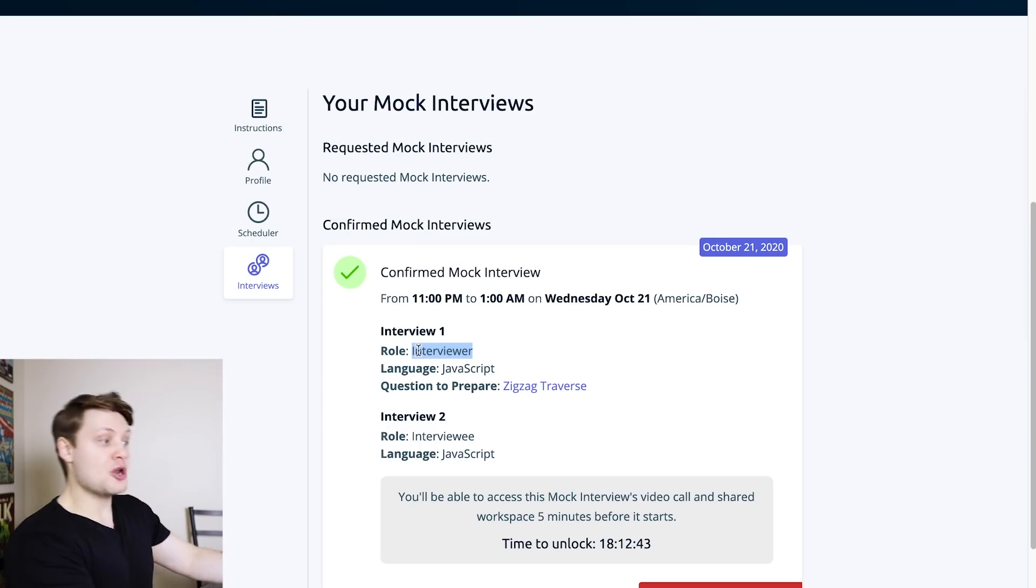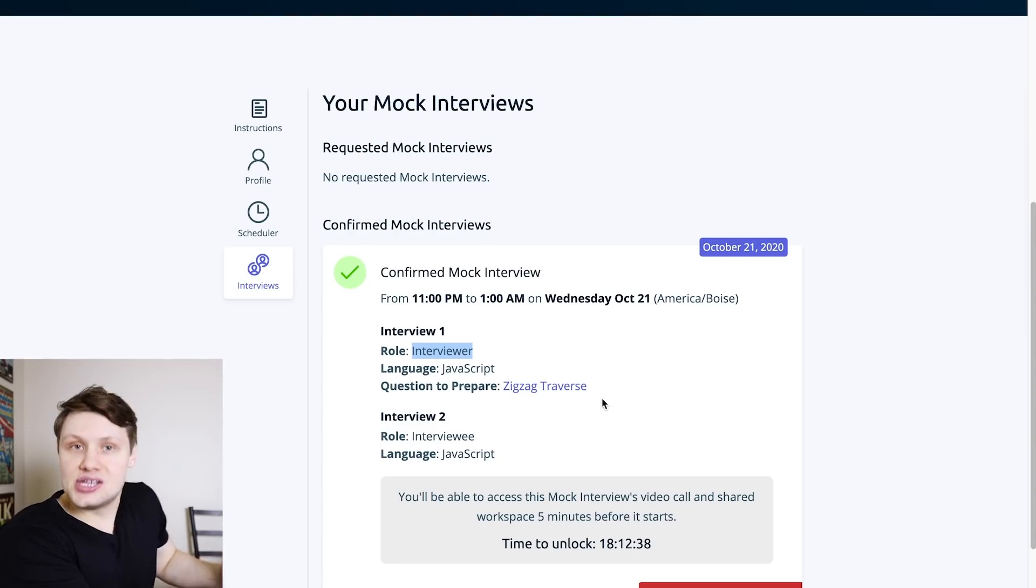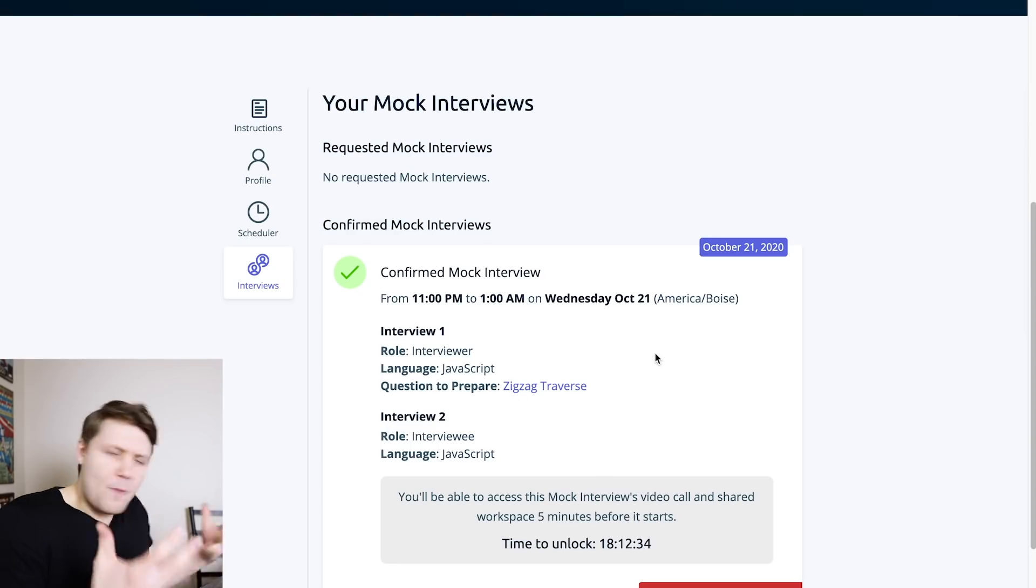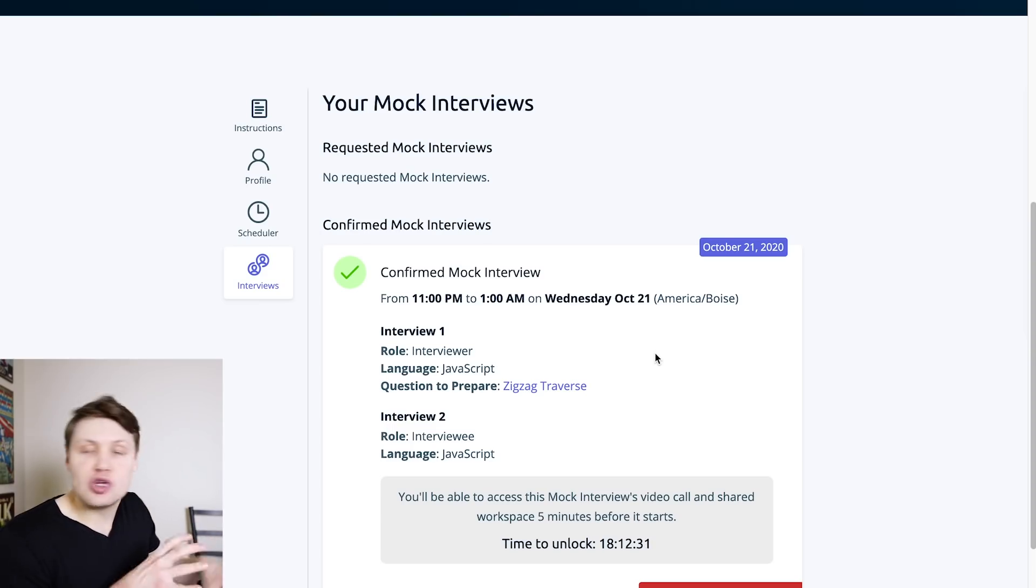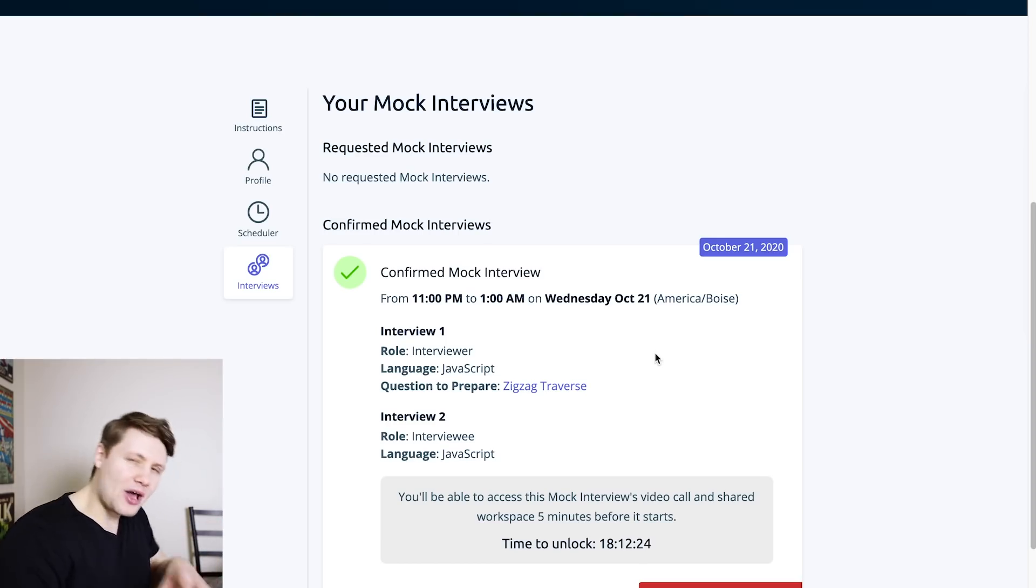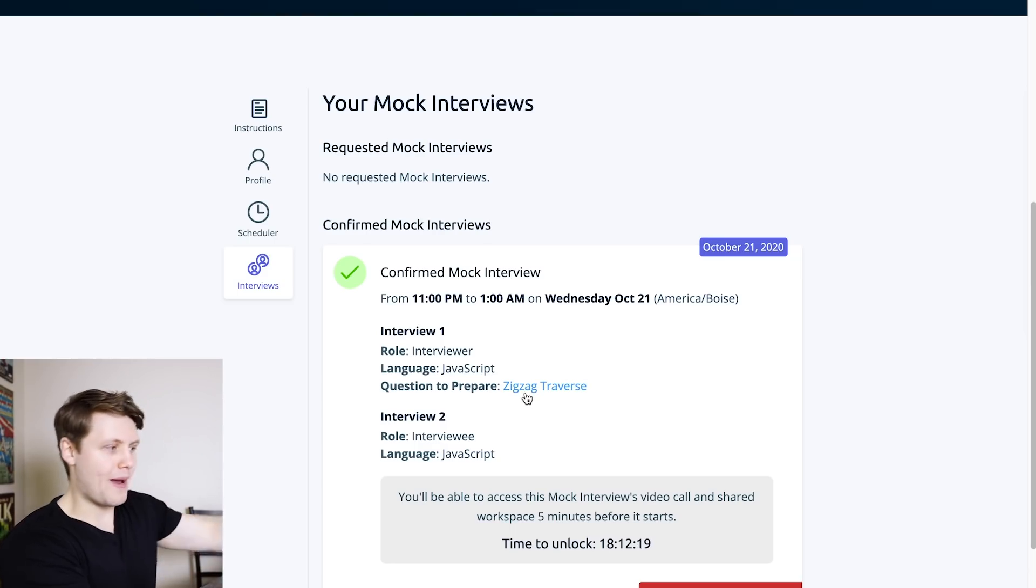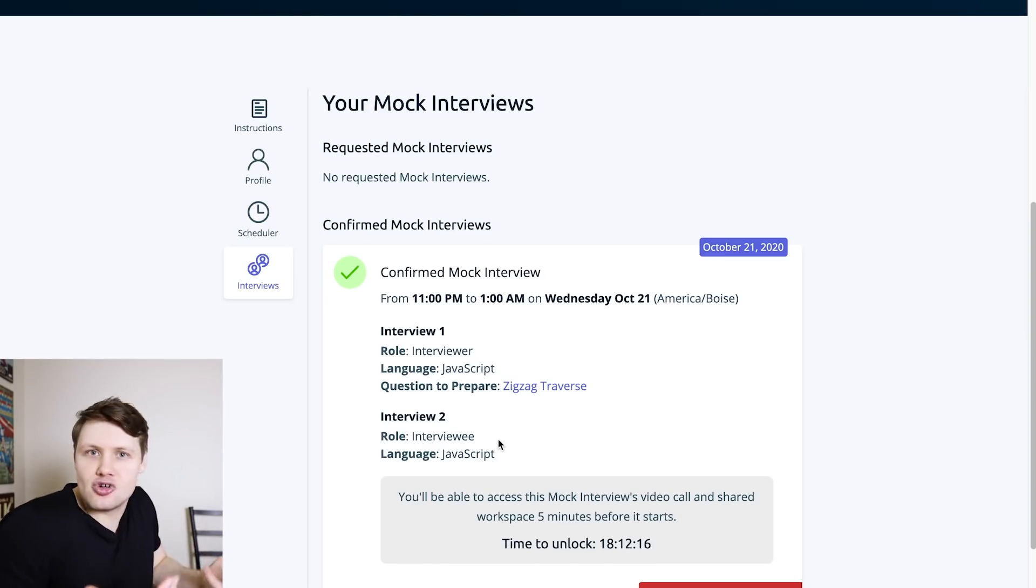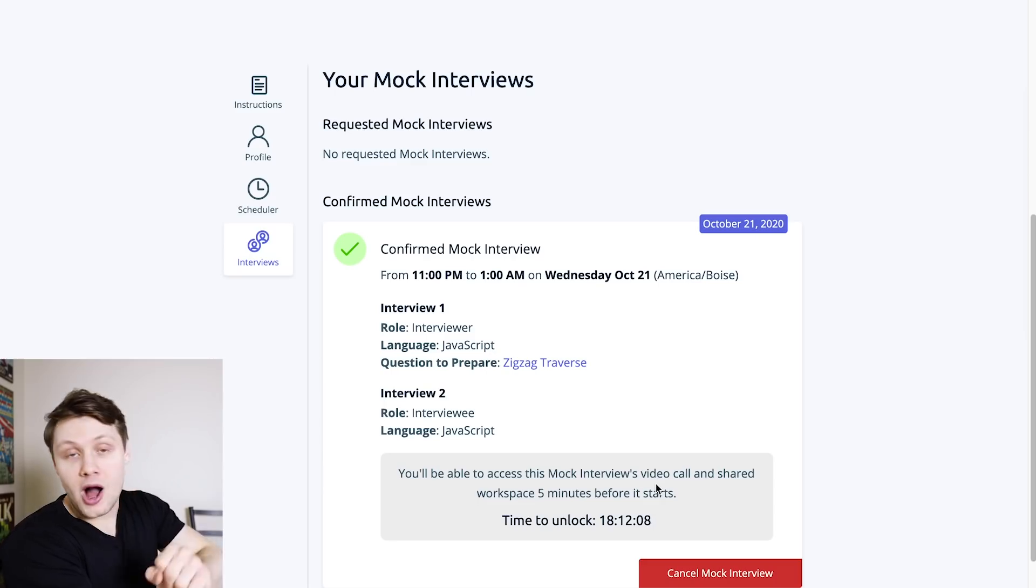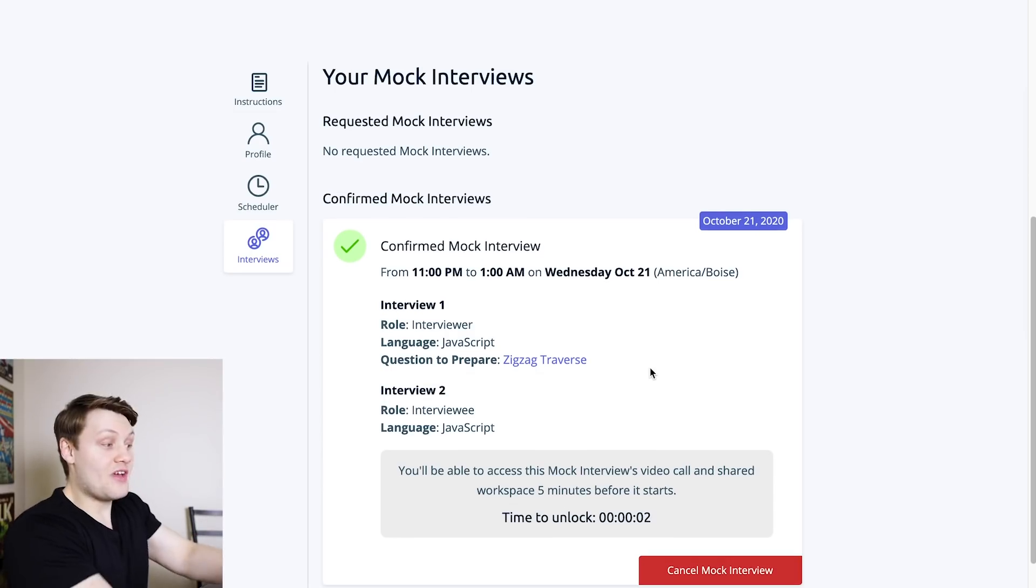And so I can see the two interviews that we'll be doing in the single mock interview. So the first one, I'm going to be the interviewer, and I'm going to be giving my partner zigzag traverse. And here, by the way, we have a pretty robust scheduling system, matching system. So we try to make sure that you've never done a question that you're given, we look at which questions you've attempted on AlgoExpert, all that good stuff. So here, I'm going to have to prepare zigzag traverse for my partner, I don't know what I'm going to get, because naturally, I want this to be as real as a real coding interview can be. And then it tells me that in 18 hours, I'm going to be able to unlock this mock coding interview, because that is when it will start.